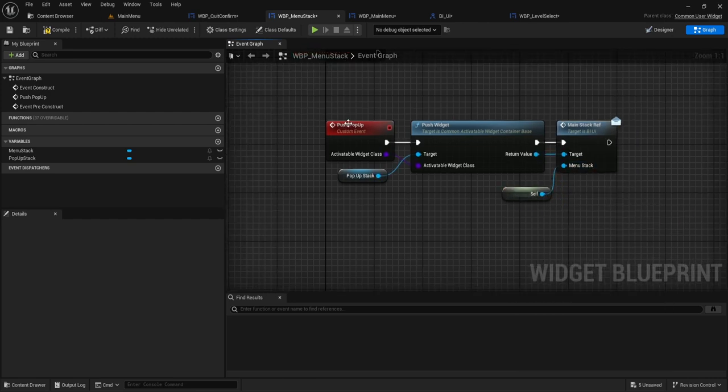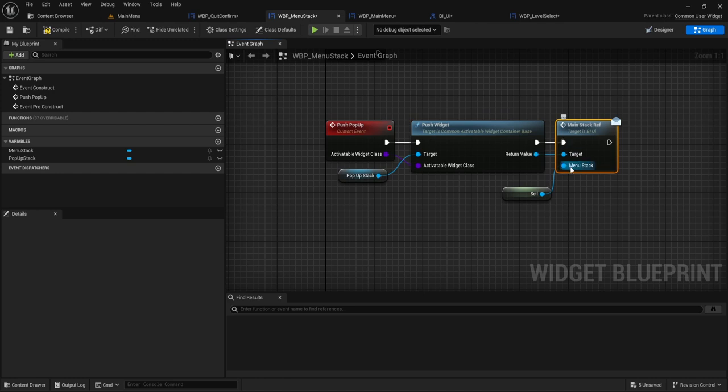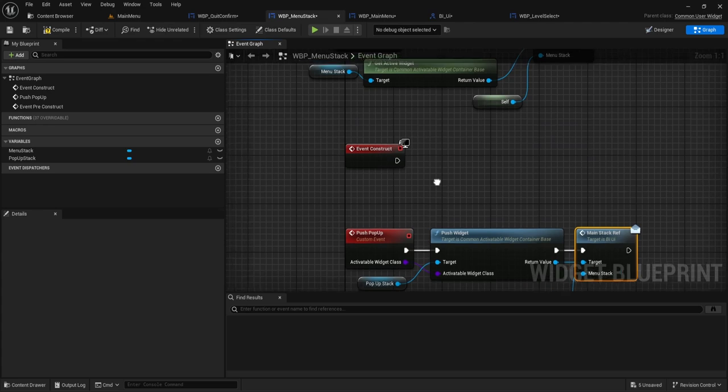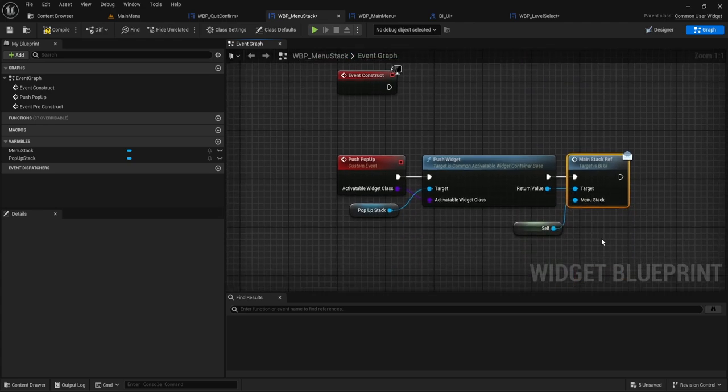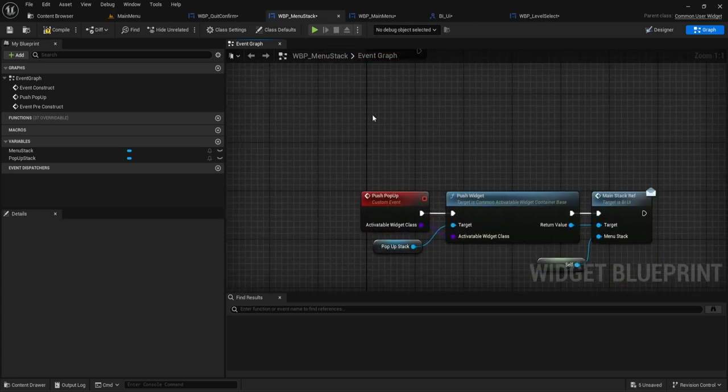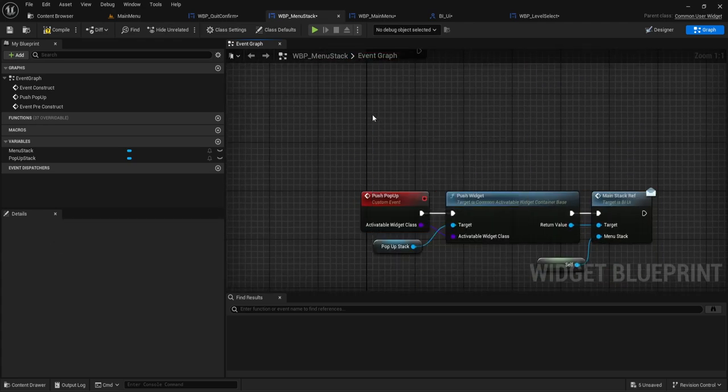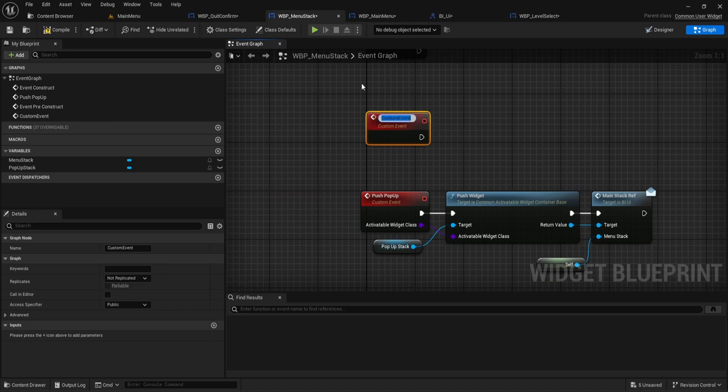So you don't have to cast every single time. And then to also make our life easier, we're going to do the same thing with the main menu. So we're going to do push menu stack.